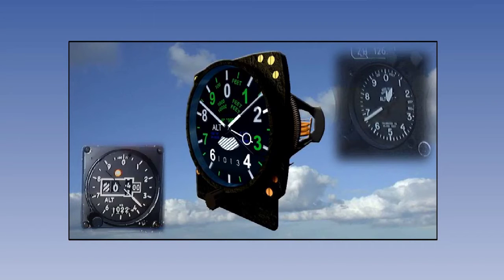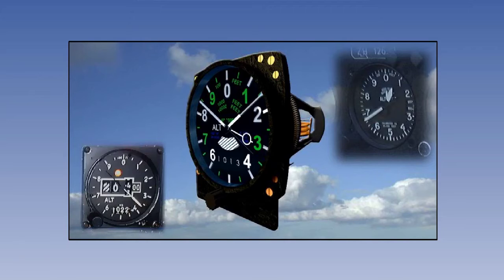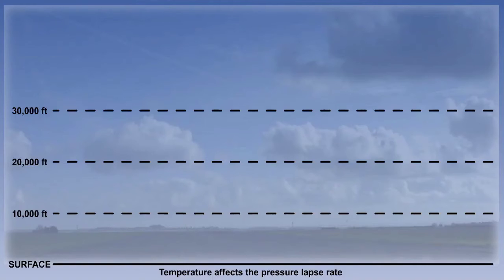The last error we will look at is temperature error. The pressure altimeter is calibrated to the International Standard Atmosphere or ISA. So even if there were no other errors at all, the altimeter will not indicate true altitude if the temperature lapse rate differs from ISA conditions. ISA conditions specify a temperature lapse rate of 1.98 degrees Celsius per thousand feet up to 36,090 feet or 11 kilometers. Unfortunately, the actual temperature conditions rarely coincide with these standard conditions and there is therefore a temperature error to consider.